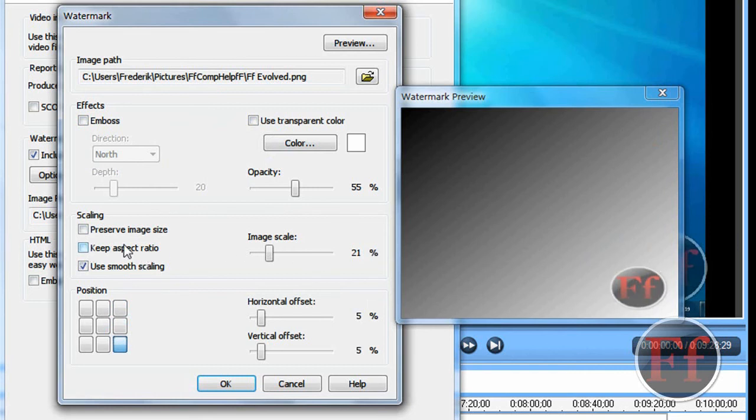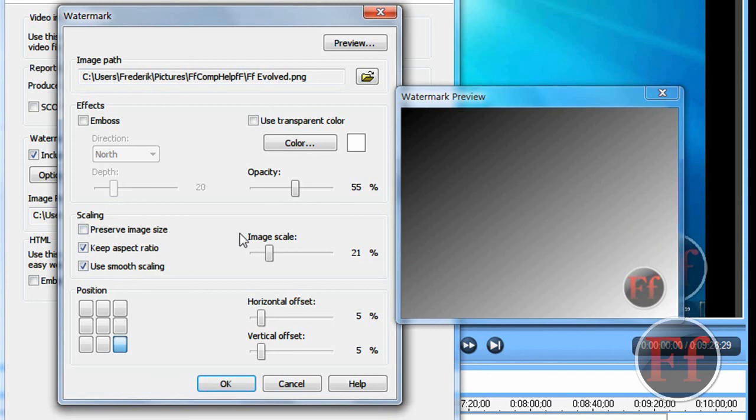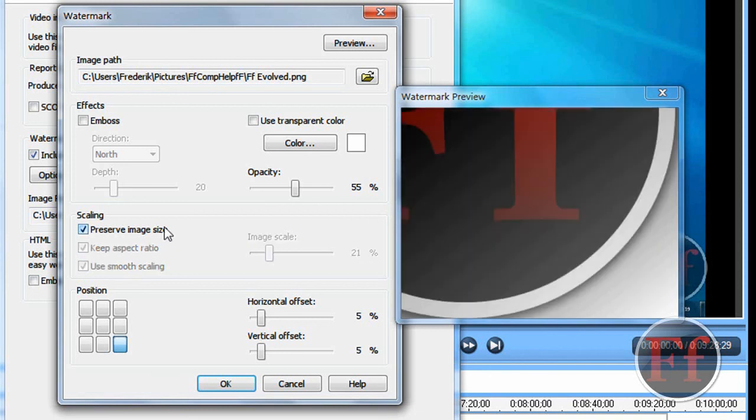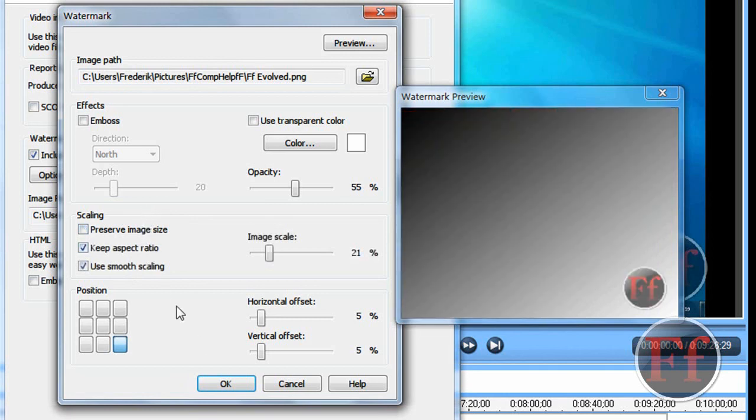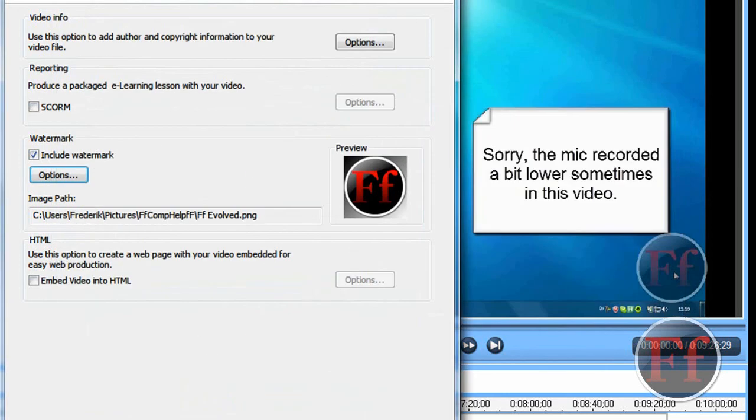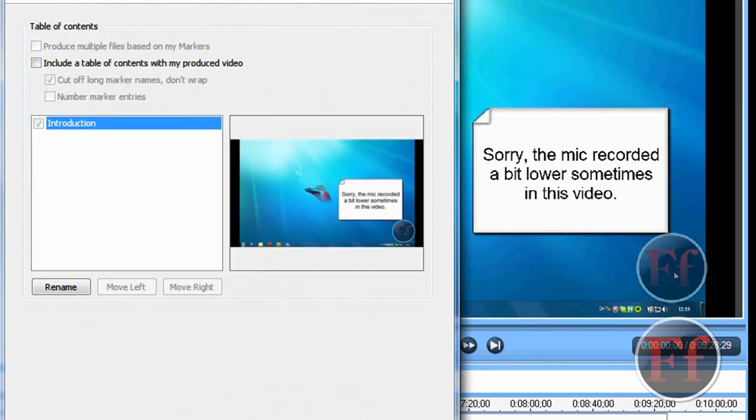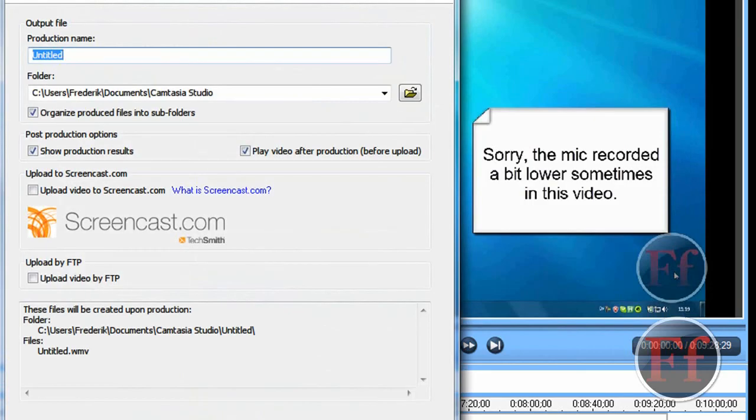And then you can remember to keep aspect ratio. If not, it'll distort. Use smooth scaling, yeah. If not, scale will be a bit not smooth. Preserve image scale. By using this tutorial it won't be really big. Now click OK, next, next. Call it whatever you want and finish. And that's basically how you add a little watermark to your recordings.